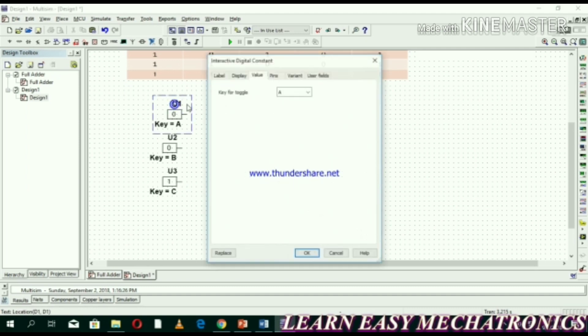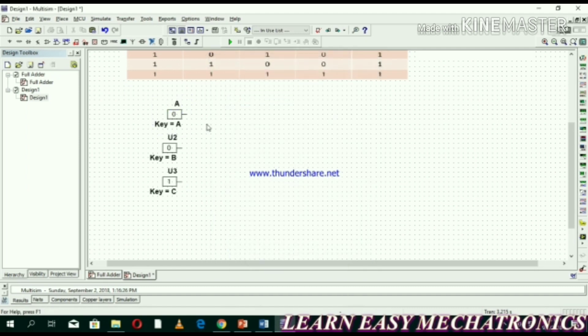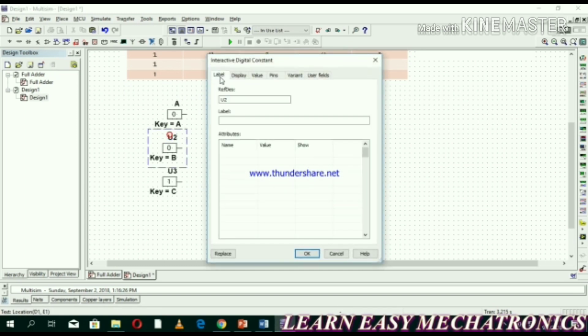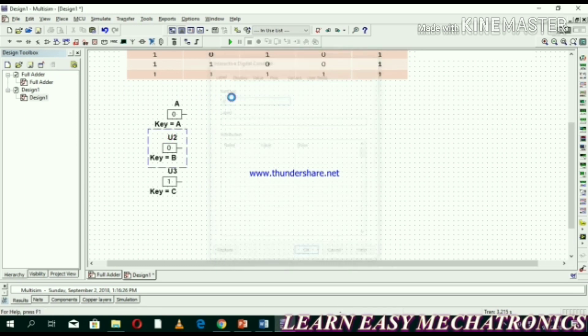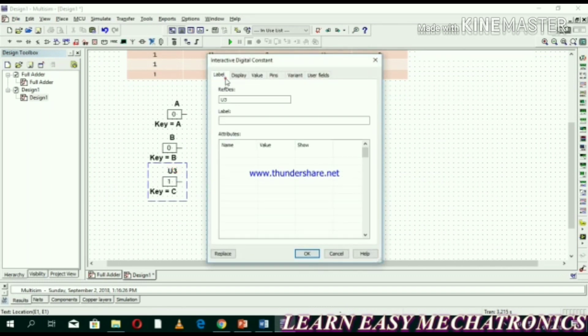Name and label them correctly so we can easily recognize the inputs. We change them to A, B, and the third one is Carry-in. Label it correctly from the keyboard and click OK.